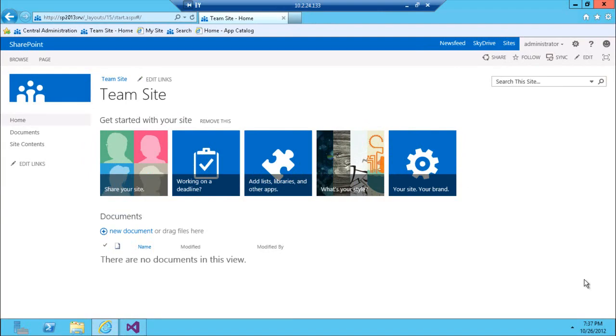Hi, this is Jaroslav from sharematch.com and today we're going to take a look at how to change the look and feel of your SharePoint team site. We're going to look at the new theming engine in SharePoint 2013.